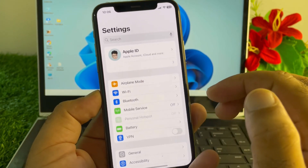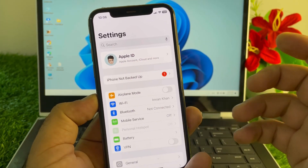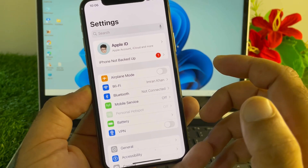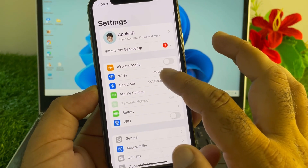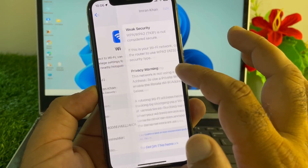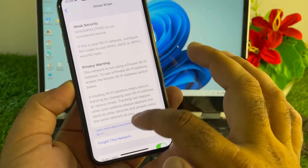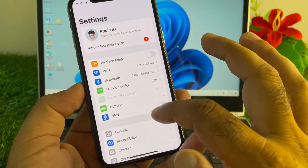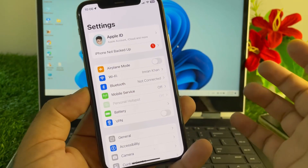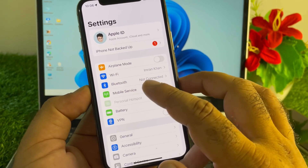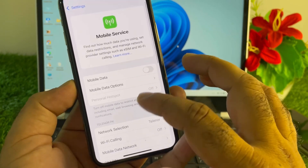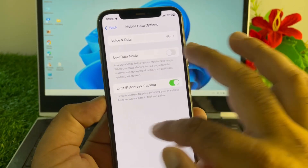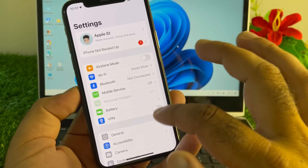First, open the Settings of your iPhone or iPad and make sure you have an active internet connection. If you are connected to Wi-Fi, click your Wi-Fi name and select 'Forget This Network,' then reconnect. If you are on mobile data, make sure your 3G, 4G, or 5G is working properly — go to Mobile Services, select Mobile Data, and select 4G.